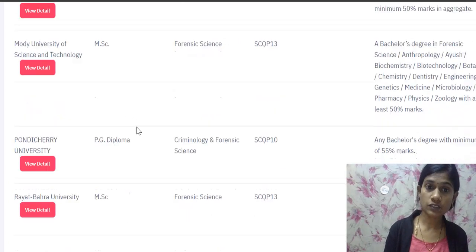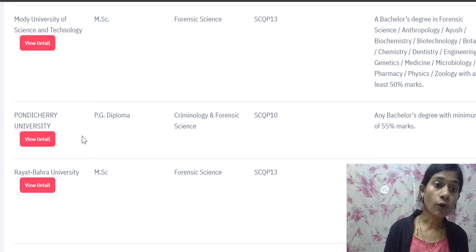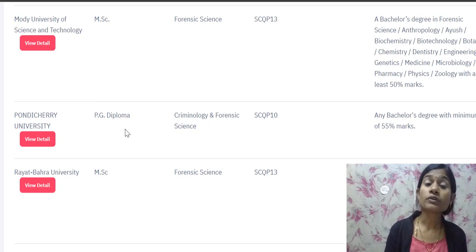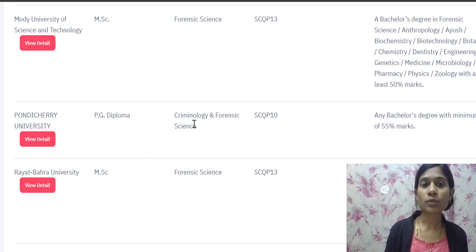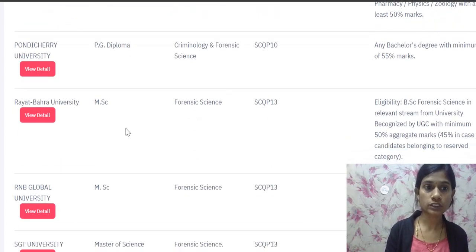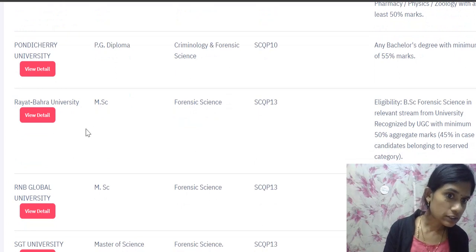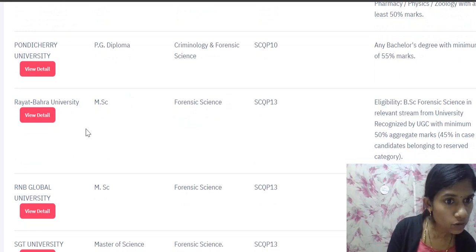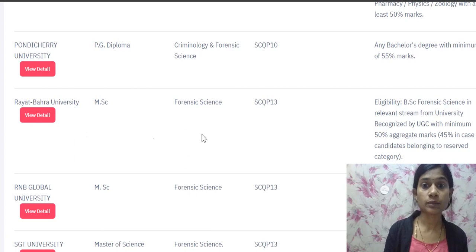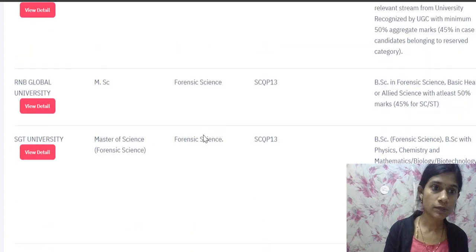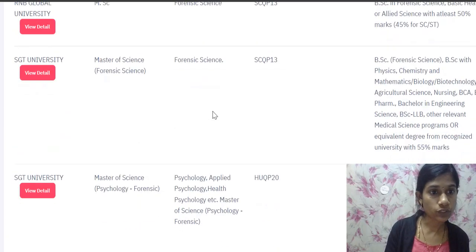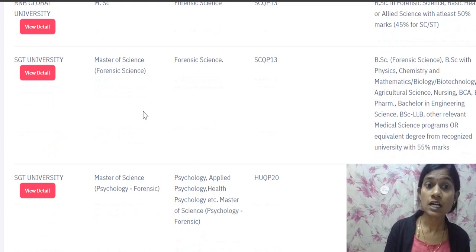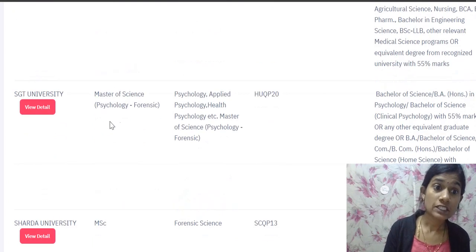KR Mangalam University also offers MSc, Master of Science in Forensic Science. Modi University of Science and Technology is offering MSc Forensic. Pondicherry University is offering a PG Diploma in Criminology and Forensic Science — that is a PG diploma course, not an MSc. Rayat Bahra University is offering MSc Forensic.